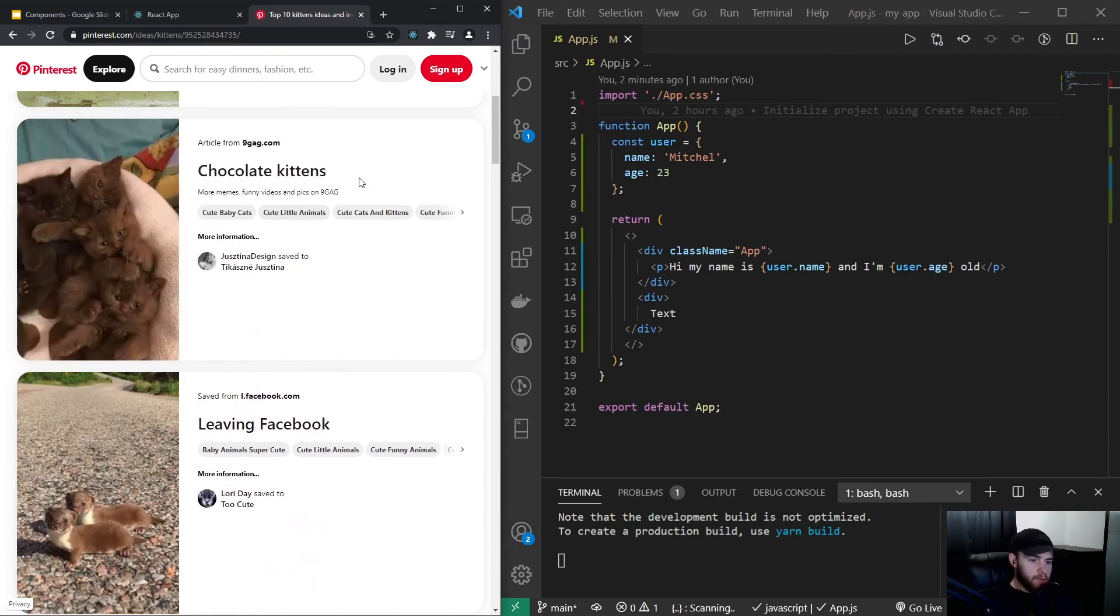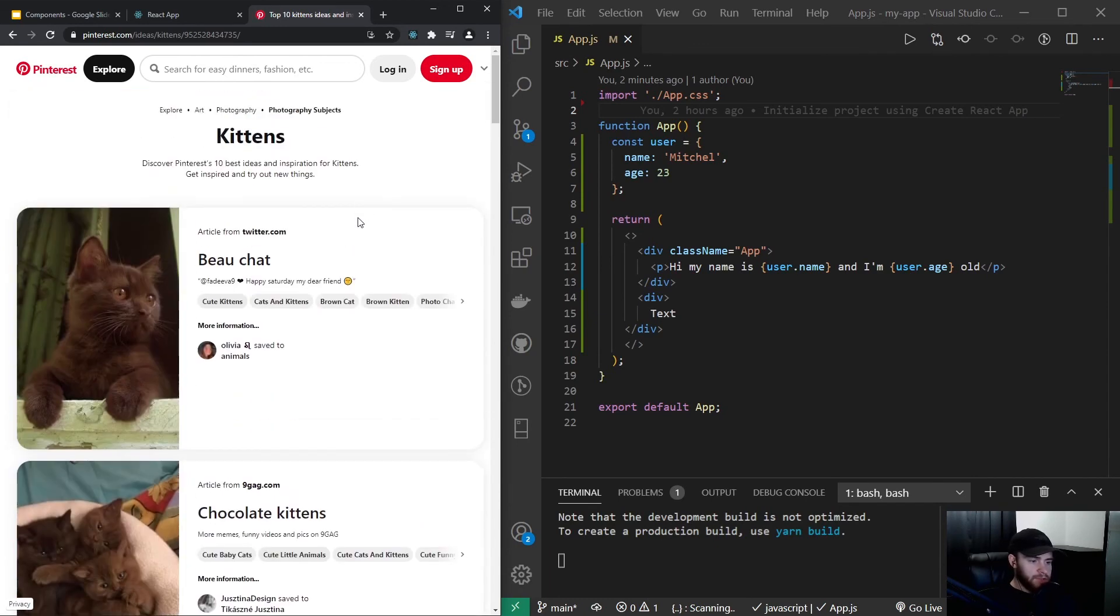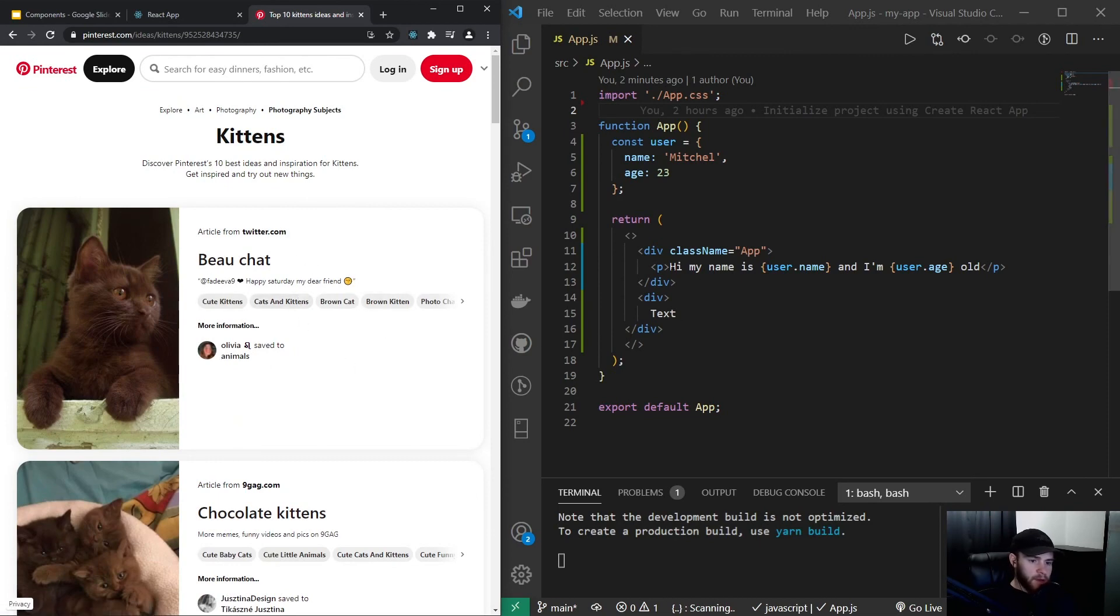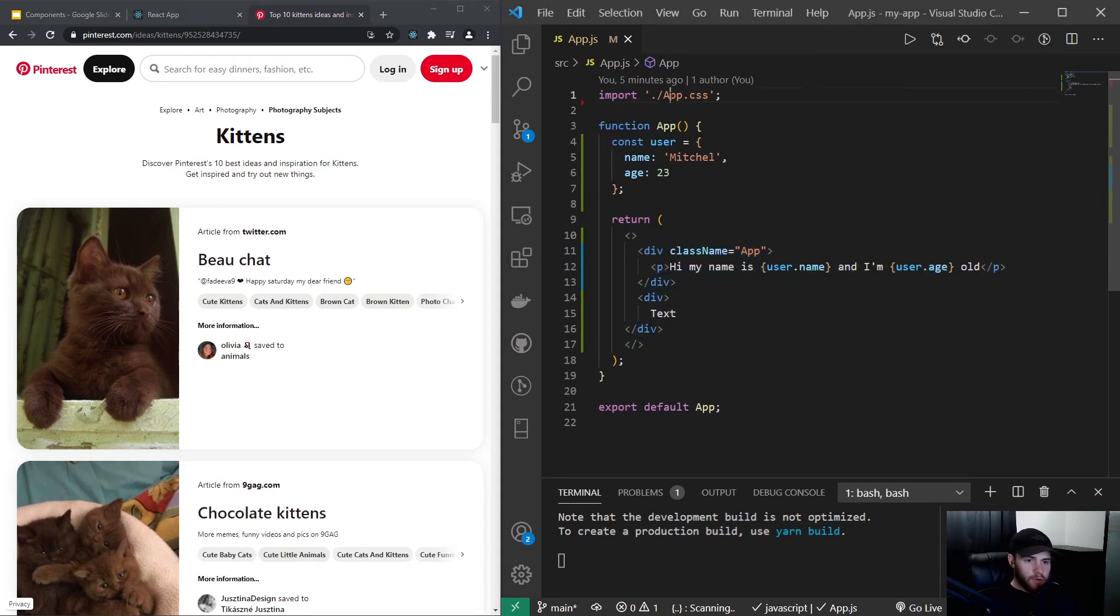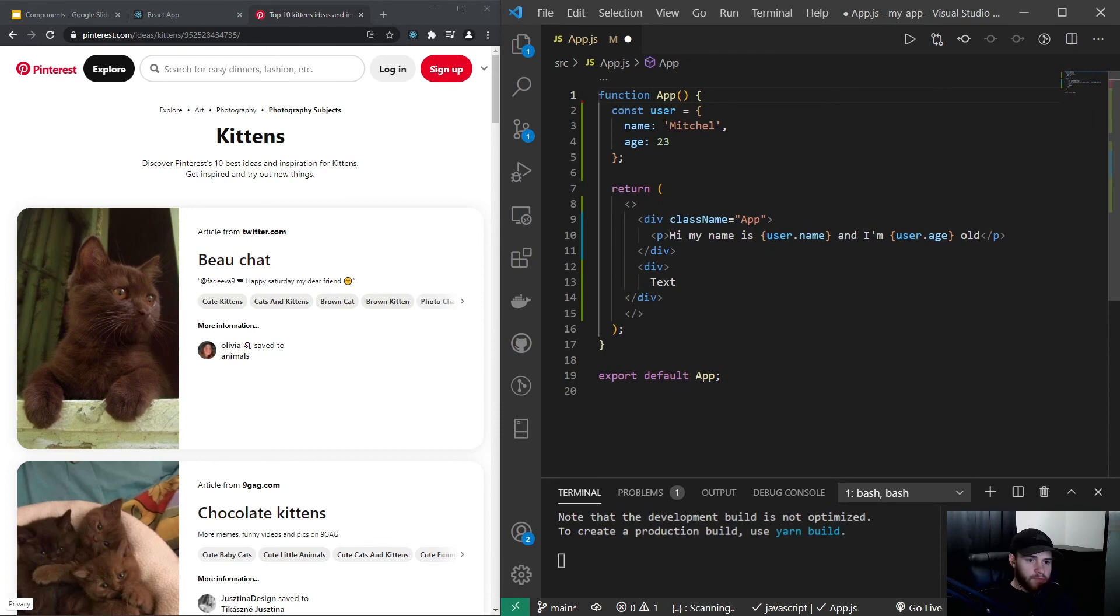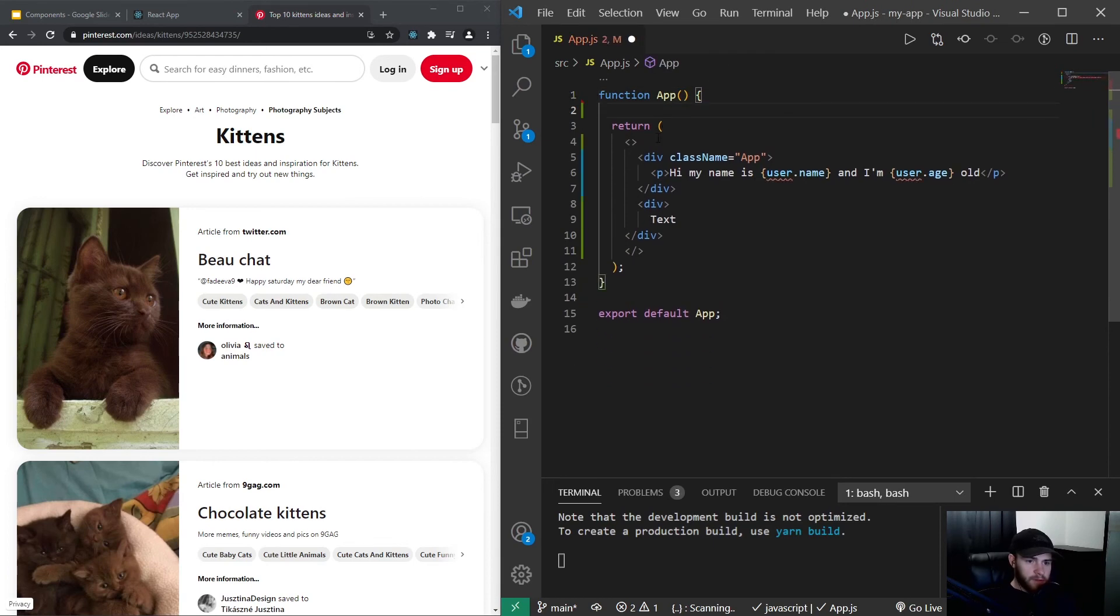If you scroll down these all look very much the same except for the images of course and the content that's in there. So let's say we want to build this card with React and I'm going to do it in a very simplified way for demonstration purposes. So first of all I can remove this and I can remove this as well.